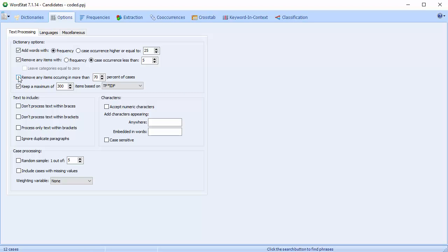Some words that are too common have no informative or discriminative value. The Remove Items Occurring in More Than N Percent of Cases option allows you to remove keywords or categories appearing in more than a specified percentage of cases. This is applied to both items in the categorization dictionary and to words that meet the criterion specified in the Add Words option above.